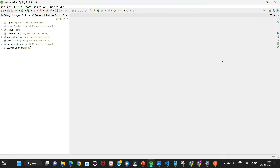Hi friends. In this video we will see how to deploy the Spring Boot WAR file on Docker — basically deploying a Java WAR in a Docker container. In our previous video we created a JAR file and deployed it on a Docker container. But now in this video we will create the WAR file and deploy that WAR file in a Docker container.